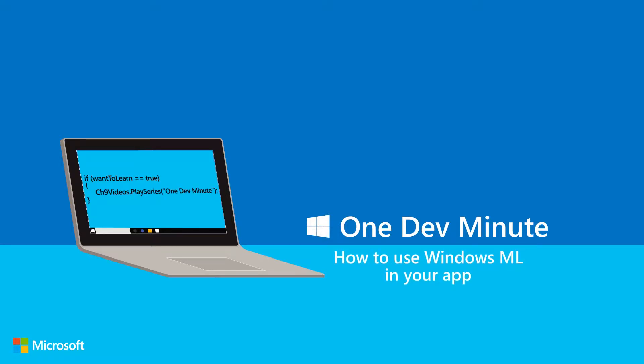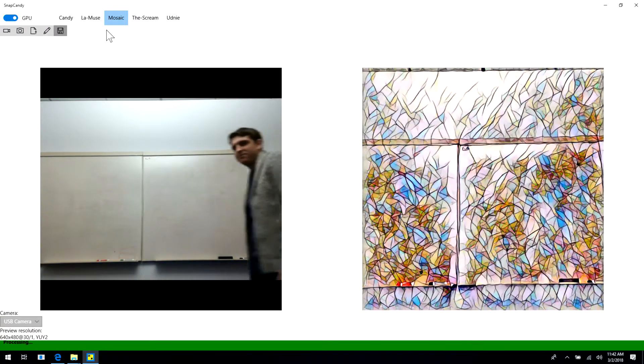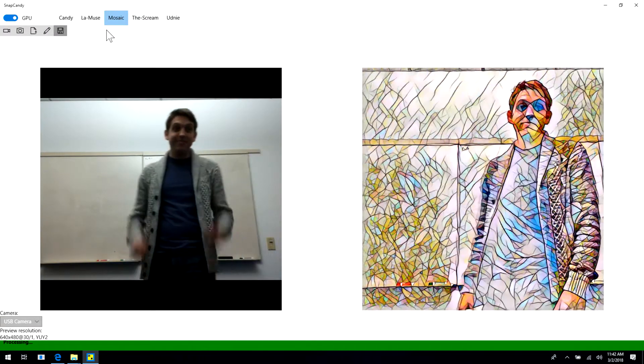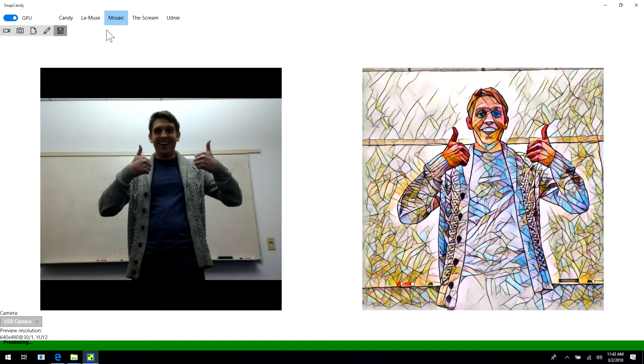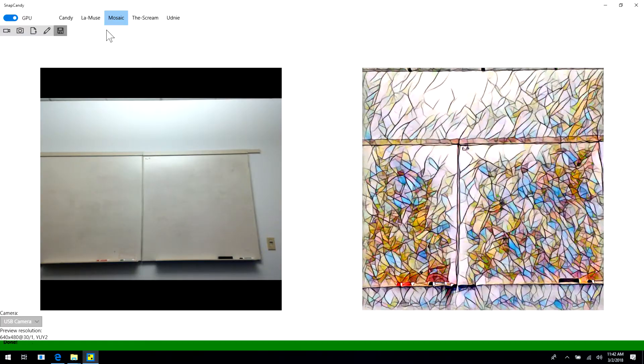Windows Machine Learning provides automatic code generation for UWP apps, simplifying the integration of machine learning into your app.